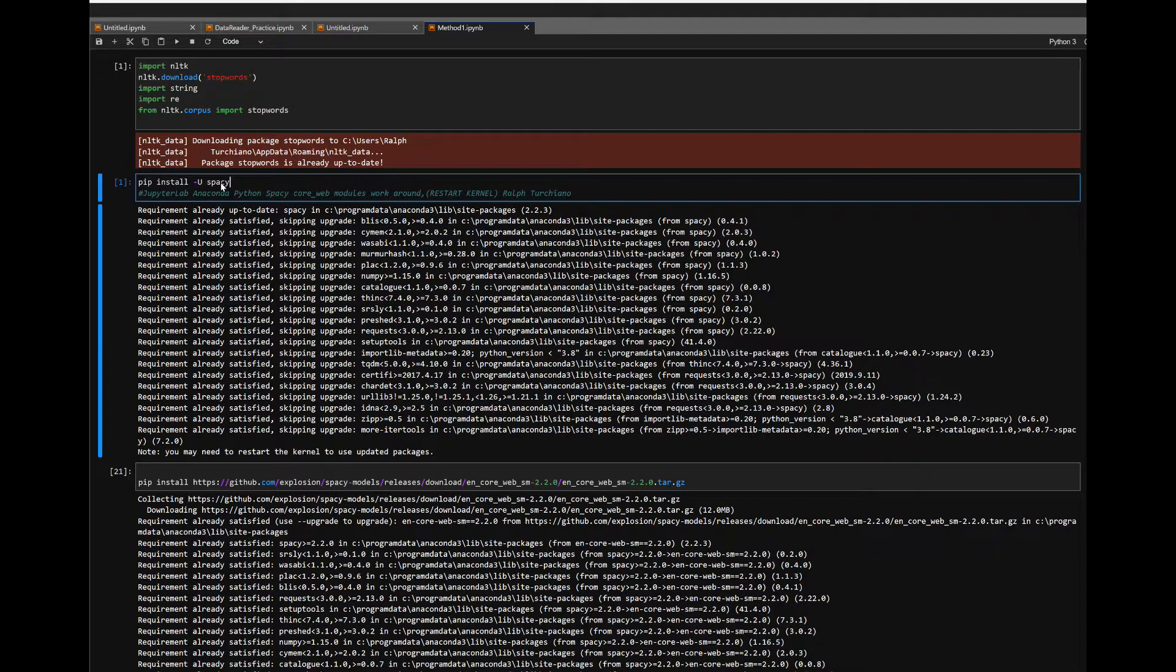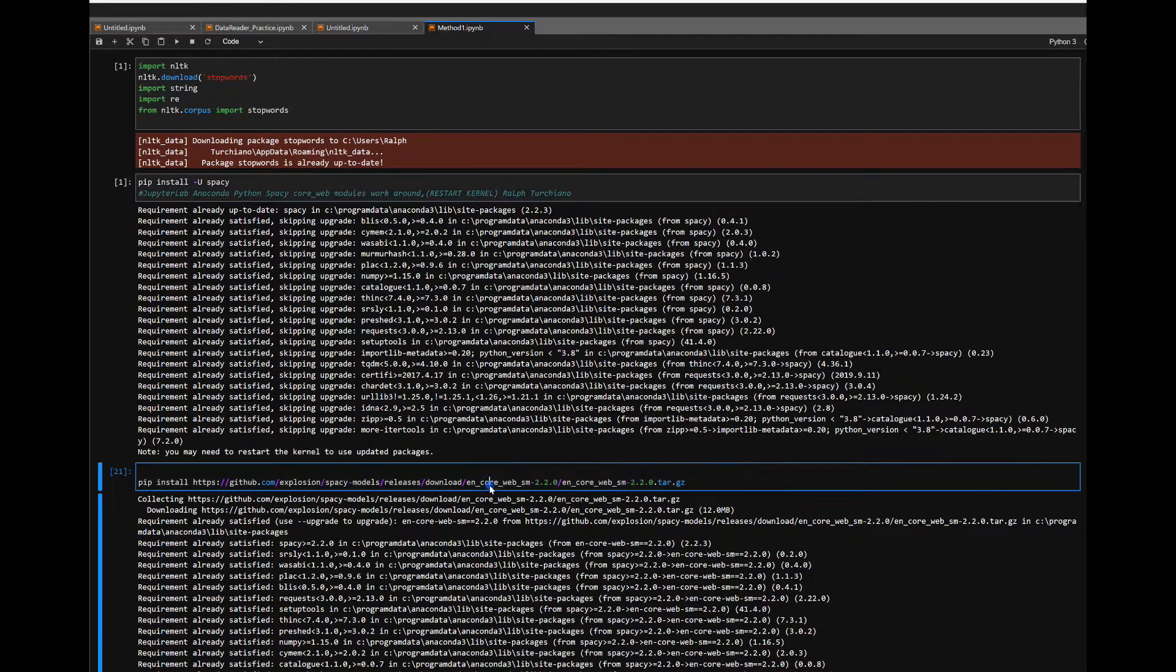First, after you install spaCy, many of you are going to have the problem basically of getting these language modules to operate, regardless of the language.